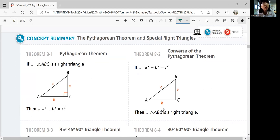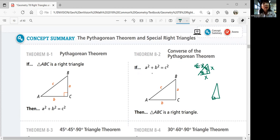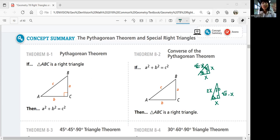For the 45-45-90 special triangle, if the legs are x, the hypotenuse is x√2. For the 30-60-90 right triangle, if the shorter leg is x, the hypotenuse is 2x and the longer leg is x√3. That was lesson 8-1: right triangles and the Pythagorean theorem. Please ask your teacher any questions in class. We'll continue with lesson 8-2, trigonometric ratios, in the next video.